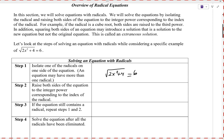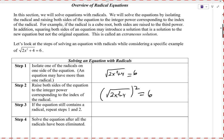We have the equation: square root of (2x² + 4) equals 6. Since we've got a square root here, we're going to square both sides of the equation. If it were a cube root, we'd cube both sides; a fourth root, we'd take the fourth power on both sides. Whatever the index is on the radical, you do that power to both sides. So we take (√(2x² + 4))² = 6², which makes the radical go away on the left-hand side.